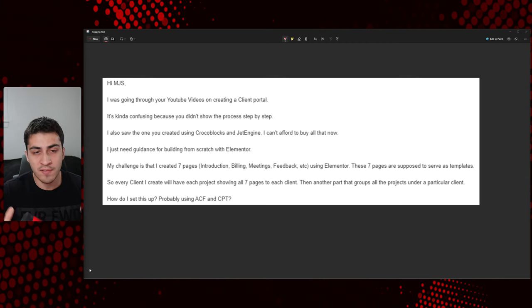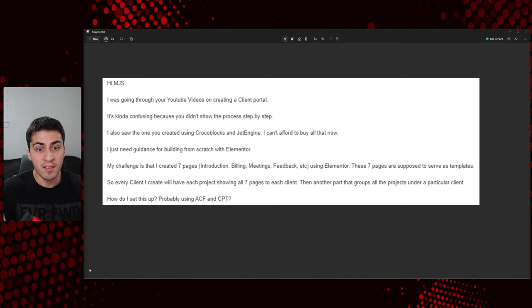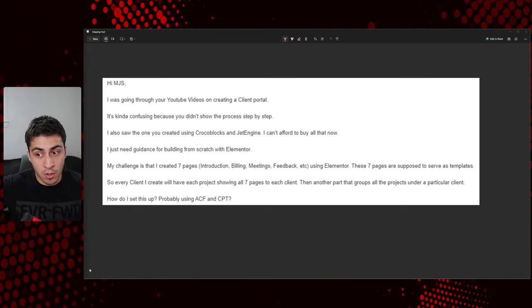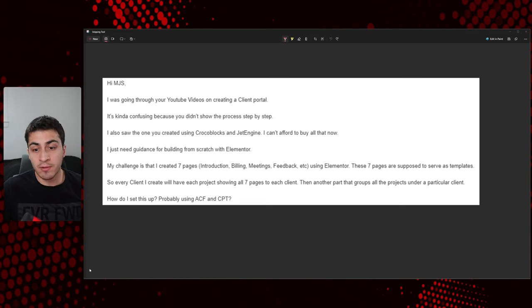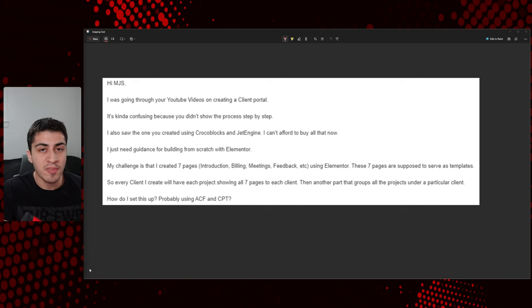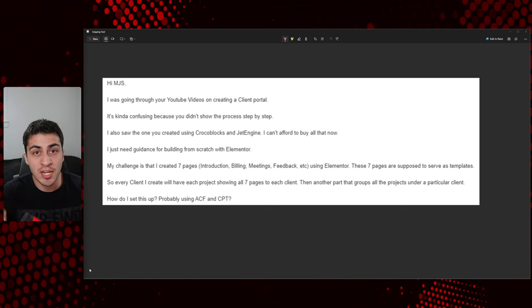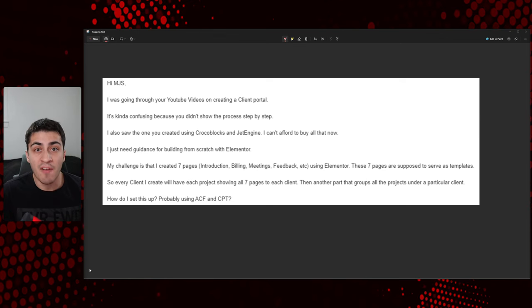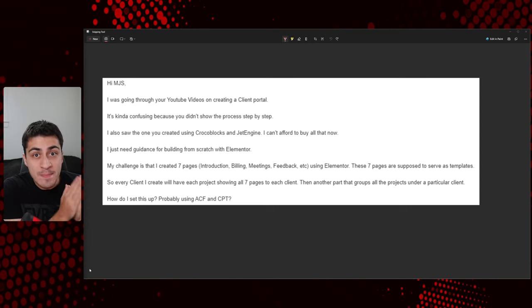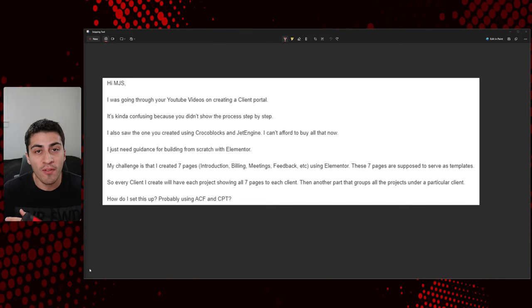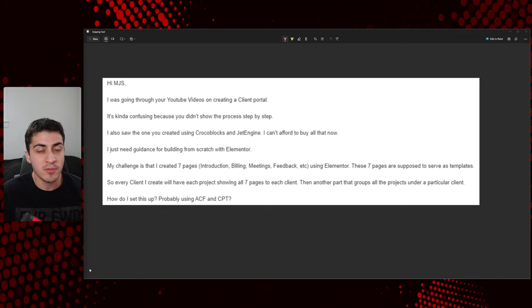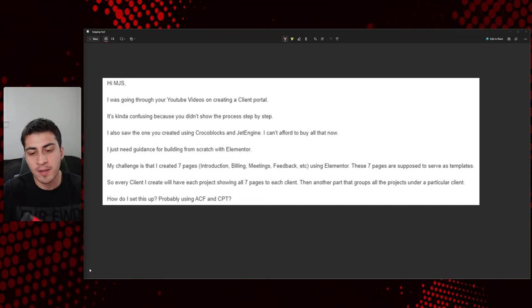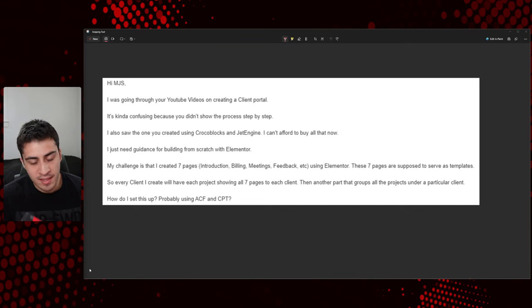So it's kind of like a missed, it's like a miss asked question in a way, in my opinion, or like it's a faulty premise. It's like, how are we going to just build this with Elementor is kind of the way that I read into that. Okay. Let's keep going. So my challenge is that I created seven pages, introduction, dah, dah, dah, dah. These pages are supposed to serve as templates. Okay. I mean, I do kind of get that. I don't know if it's exactly going to work like that. This is super vague high level structure and everything, but okay. And then, so every client will have their page showing seven projects to client and another part, groups of projects all together. And then how do I set this up? ACF or CPT? So yeah, definitely need CPT. Definitely need ACF. I'm going to blend this last bit in here with the actual, how I would do it.